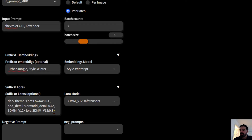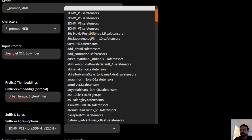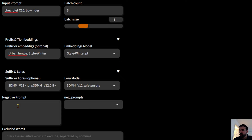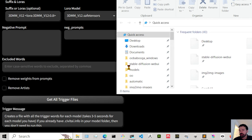You'll notice two items appear by default every time: 'add detail' and 'dark theme'. These are there to save you time — I think they're a must-have in any prompt. If you get bored of them, just delete them. Similarly, for the negative prompt, you can write your own or select from the templates I made.